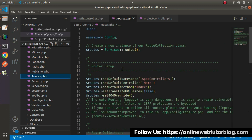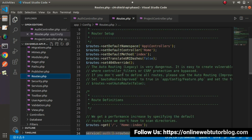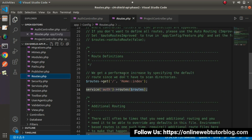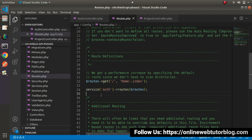This is our routes configuration file. When we installed the SILT authentication package, this piece of code was added. But apart from that, we need to define our own API routes.